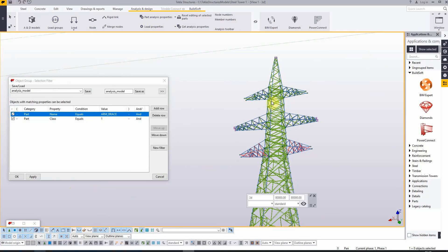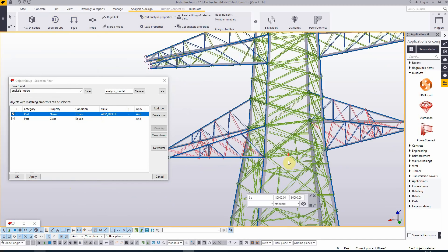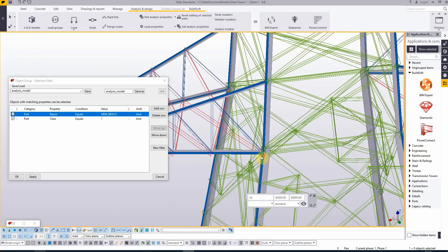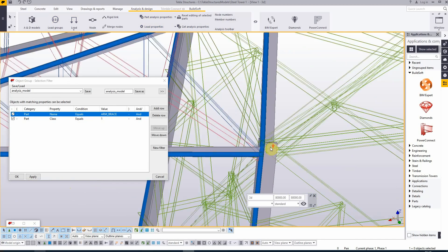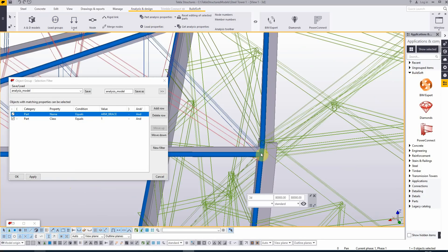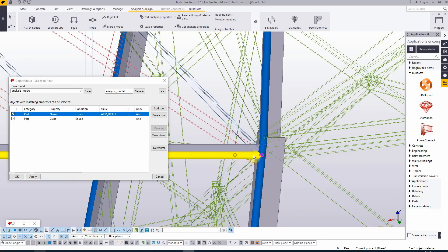Now before we add all the other braces, let's take a look at the connection between these braces, the arm braces and the main legs. Let's zoom in a little bit. As you can see, there are two different nodes. For the analysis model, it's better if we join those two elements into one node. In this situation, it means that we have to move this node up a little bit so it will be joined with the other node.